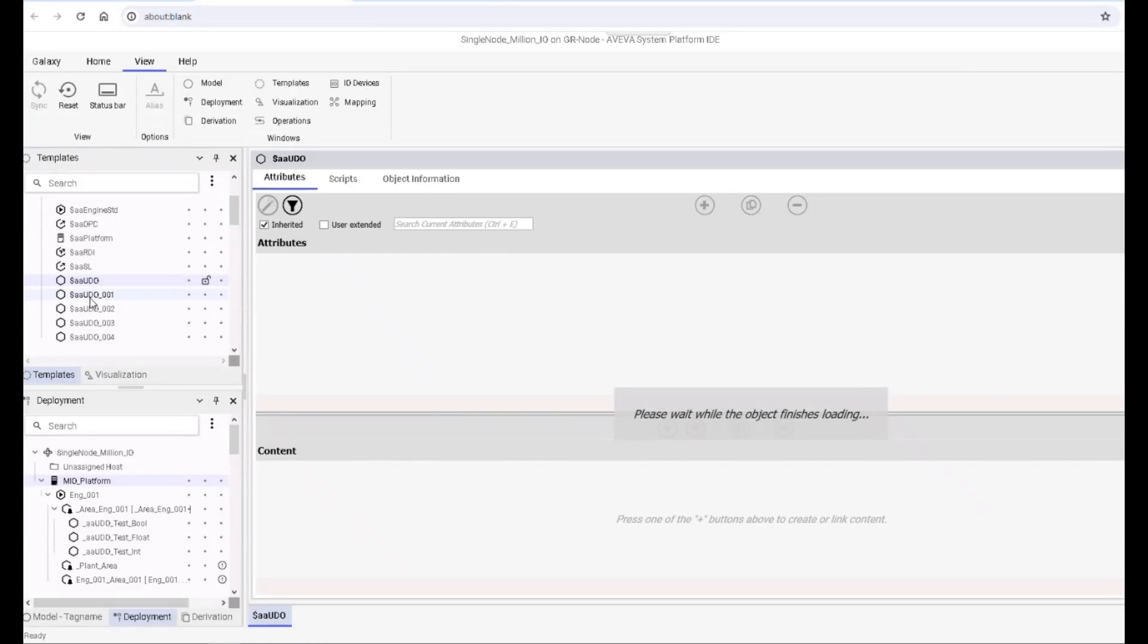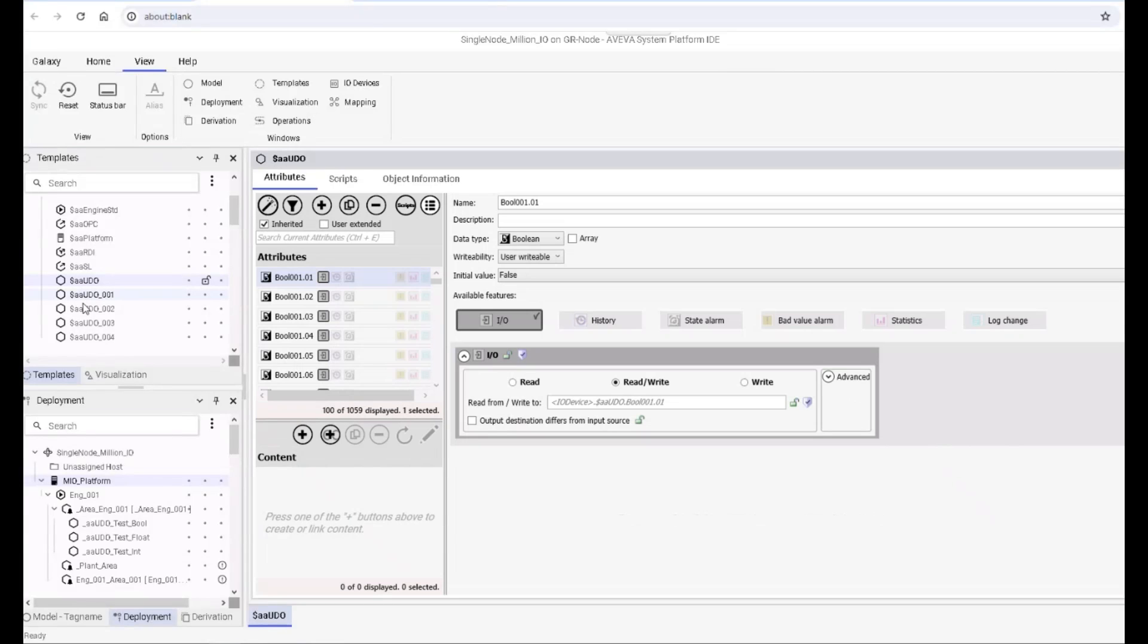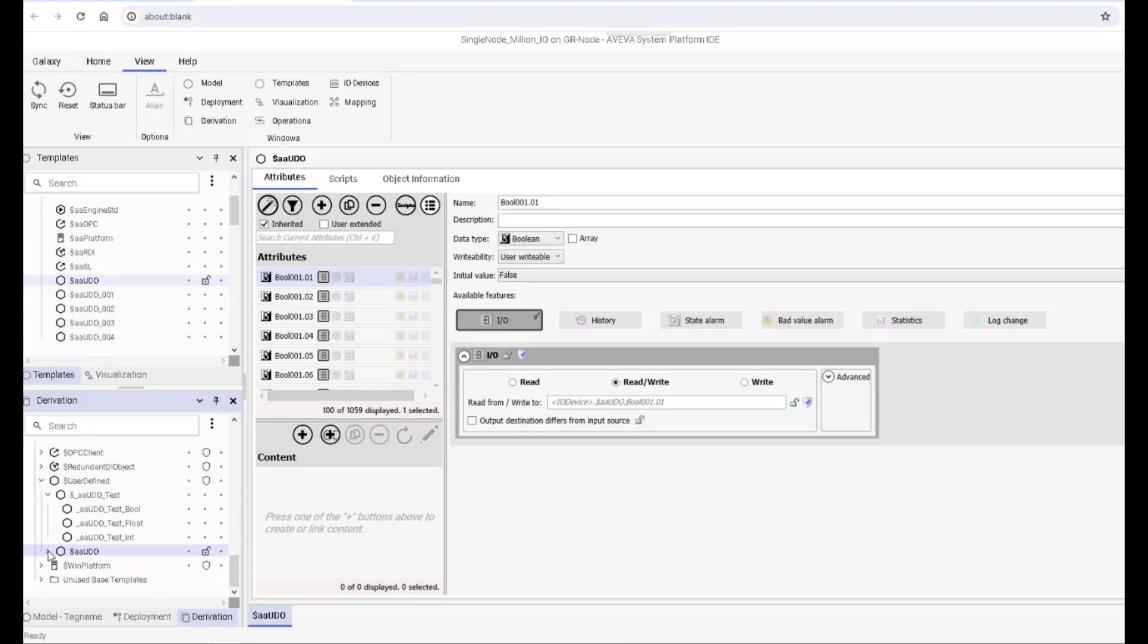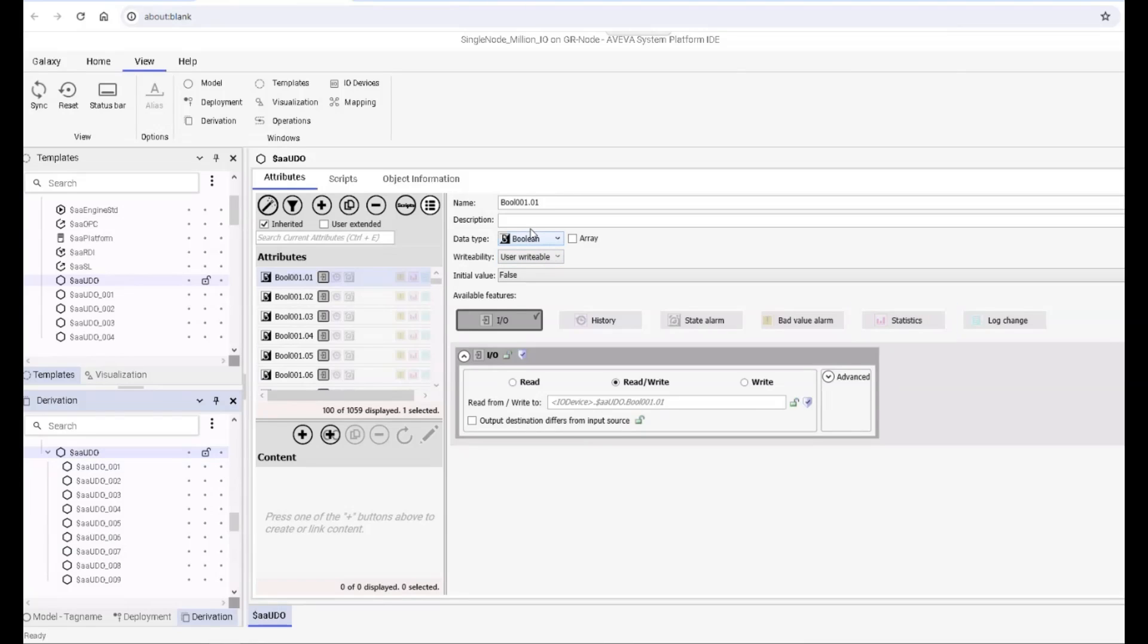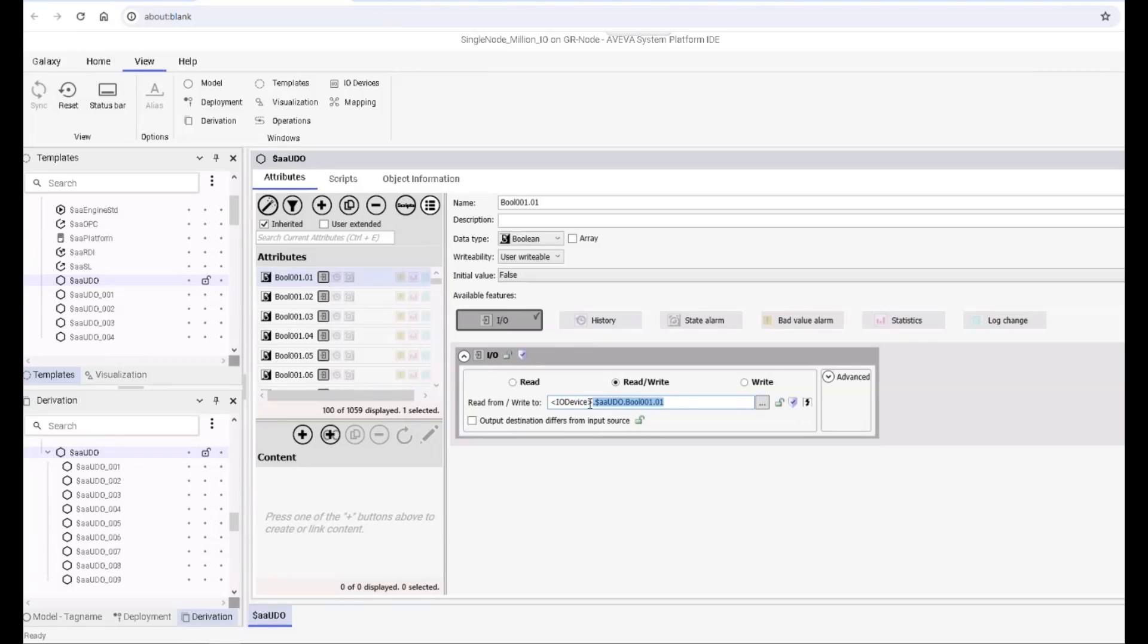I created a derived set for AAUDL. If you see what I did here, for the boolean attribute, we're using IO auto assignment and the naming scheme picks up the object name first. So when